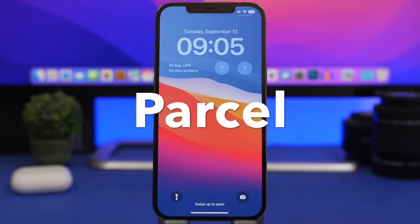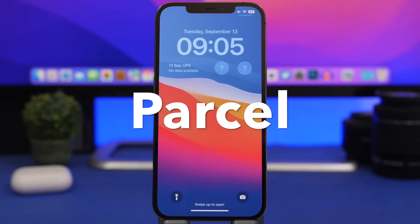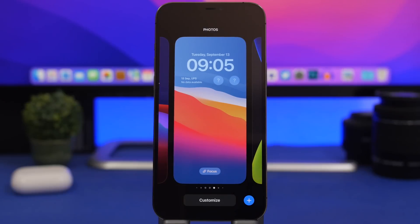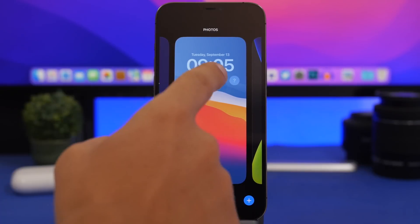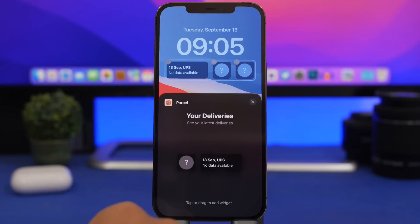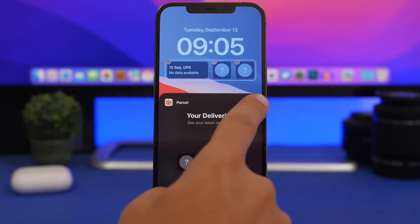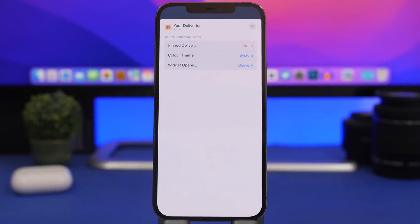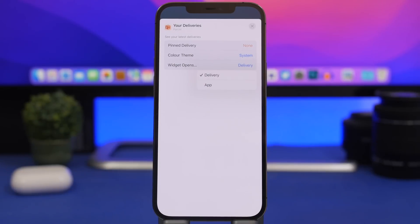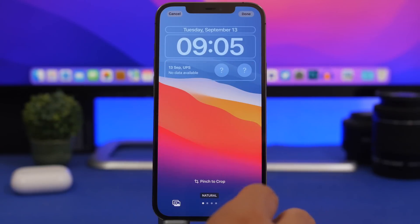Next up is Parcel, a well-known app that lets you track your packages. It offers two different widgets: a smaller one and a bigger one. Tap there, go to Parcel, and you'll have your deliveries. Once you've added a package, you can pick which one to track on your lock screen. There are also different options for what happens when you tap the widget — you can open that specific package or just open the app.